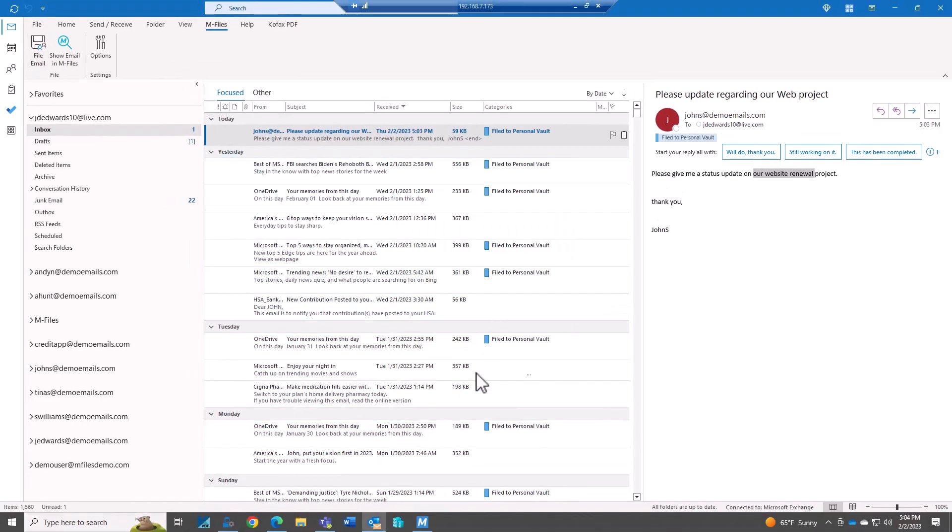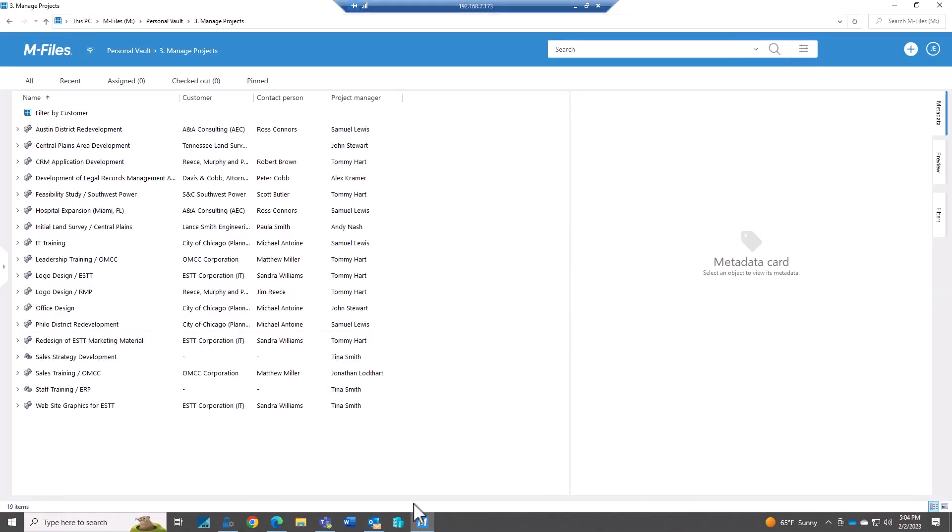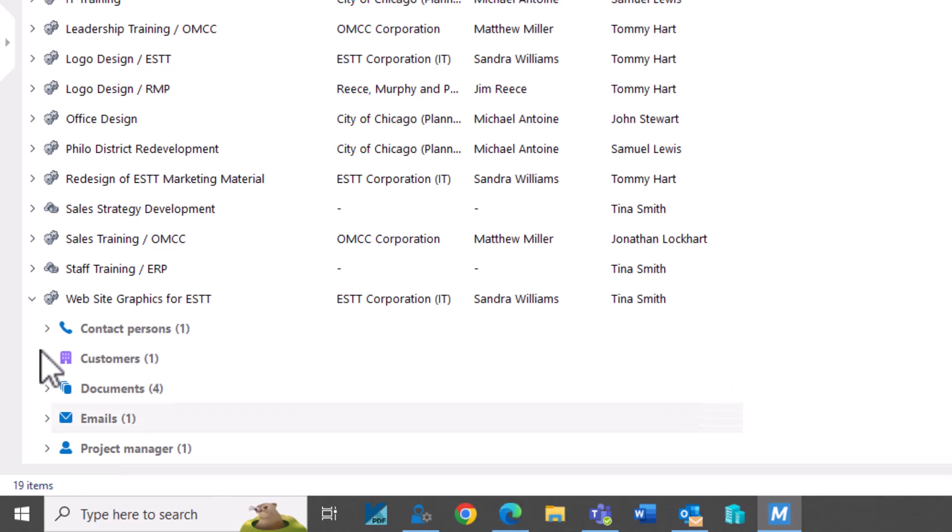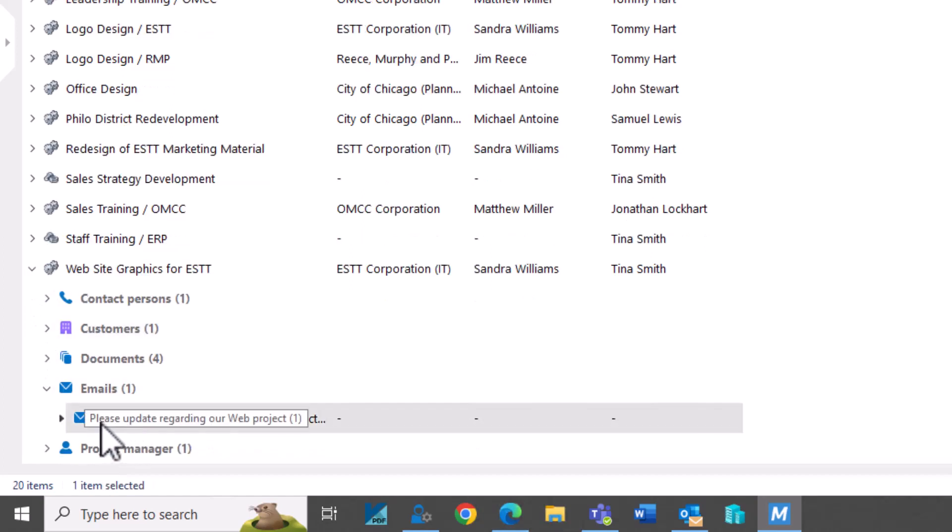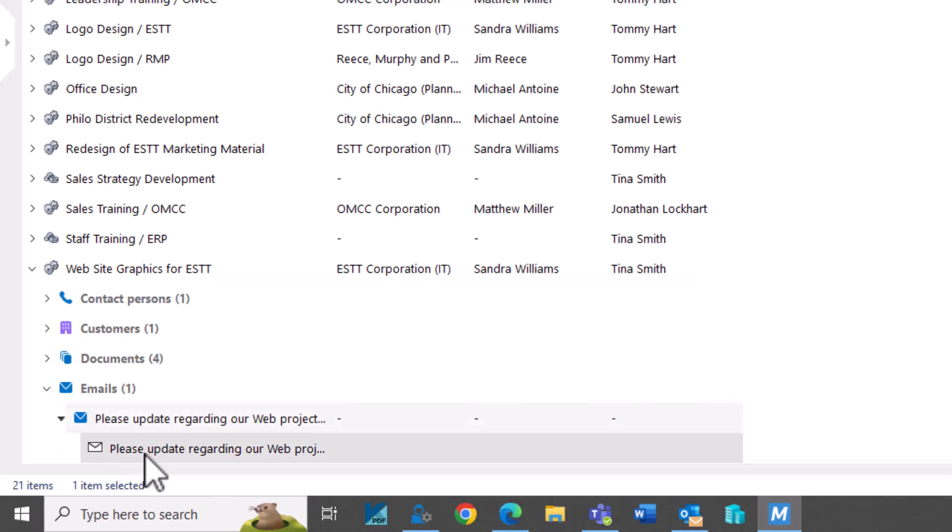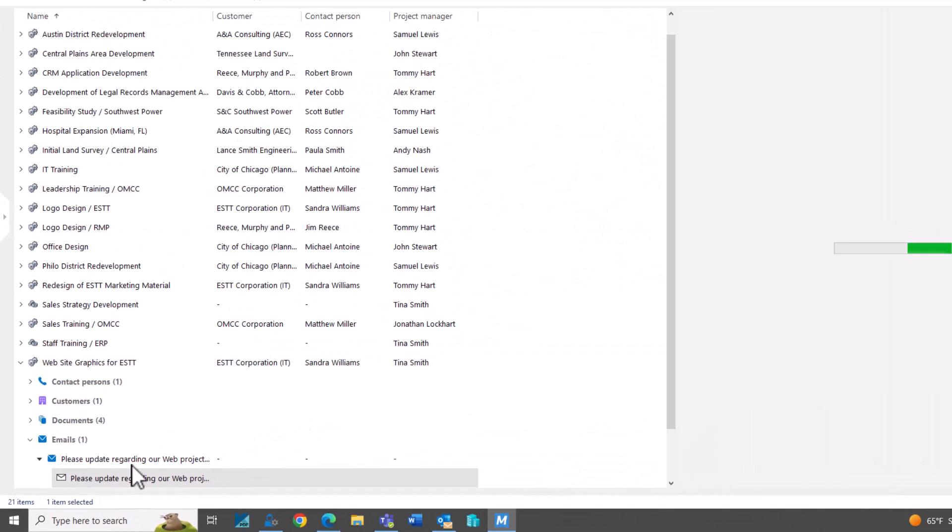And you can see here now it's marked as filed. And so when I go into M-Files I'm going to go to that website graphics. And you can see here now I have an email. Please update regarding the web project.